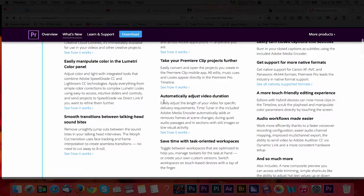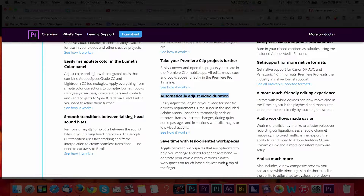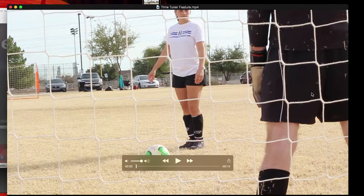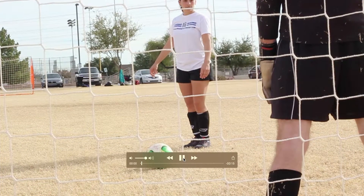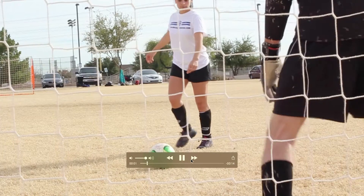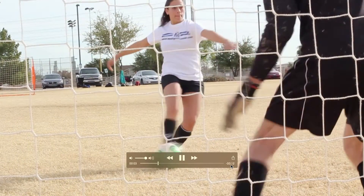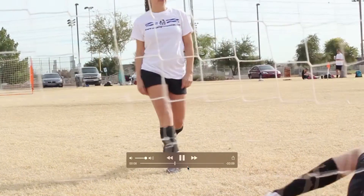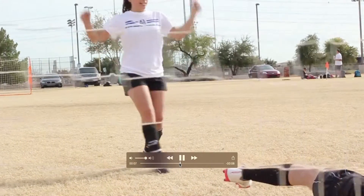Adobe now allows you to easily adjust the length of a video to fit a specific requirement by adding or removing frames at scene changes, audio passages, and during periods of low visual activity. In a nutshell, you can alter the duration of a video by increasing or decreasing it by 10%. This could be helpful when you're on a deadline or if you want to automate your process a bit.